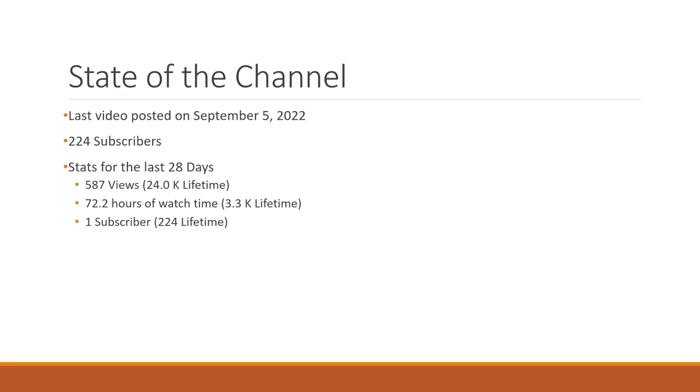So again, with that total of 224 lifetime subscribers. But I can't complain. Like I said, I haven't really done much in the last five months, six months. And even before that, it was quite a bit of a break. So the channel's held its own for the last year or so, since I really was taking this seriously posting two or three times a week. And I'm hoping to get back to that.